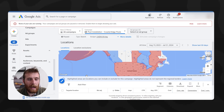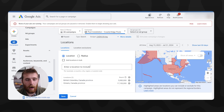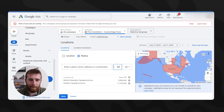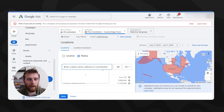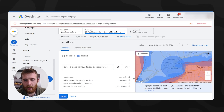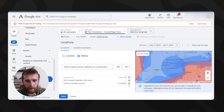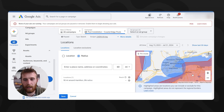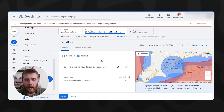We want the best return possible. In this example, I'm going to put a 50-mile radius around Hamilton, Ontario, and hit Save. We're going to get rid of the other selections. The red area is excluded area, so we're not targeting the United States, and I'll show you how to add that in a second as well.